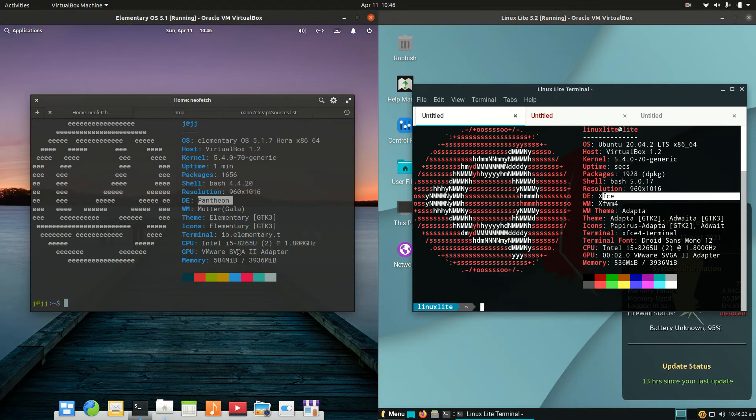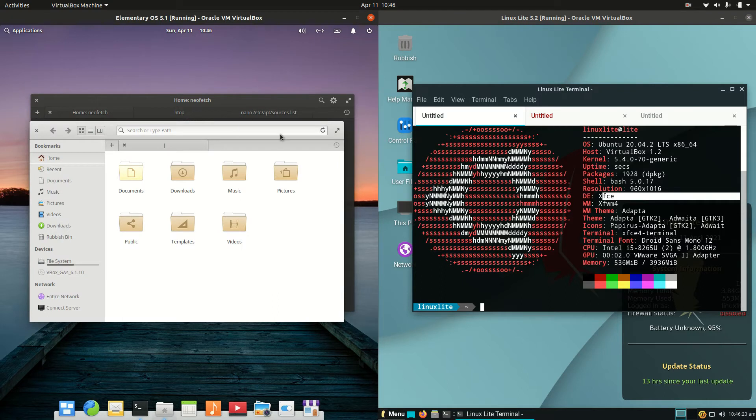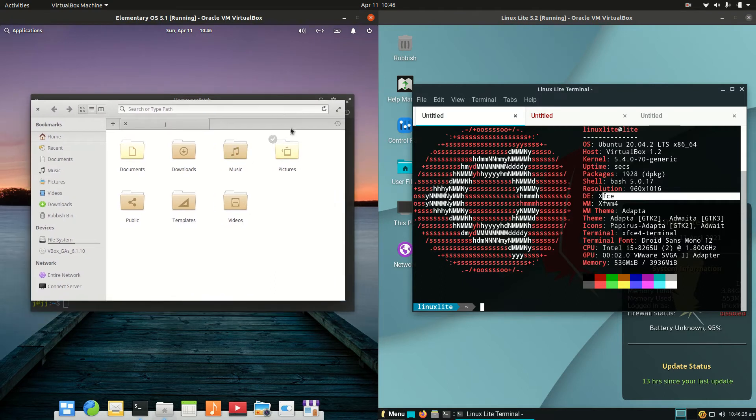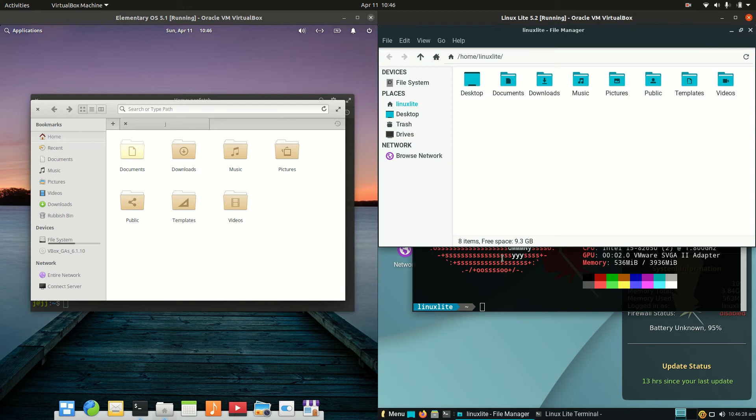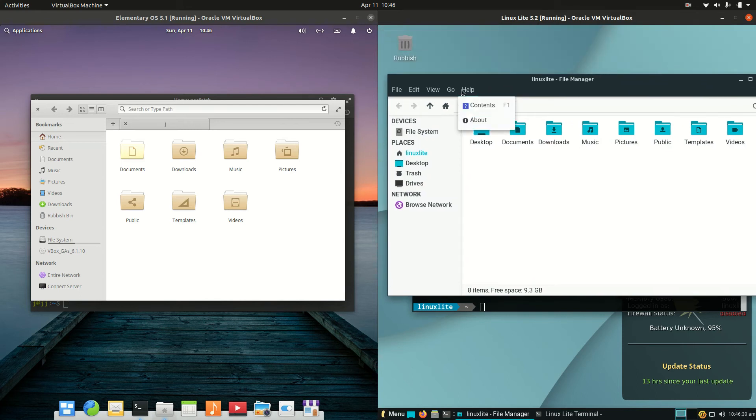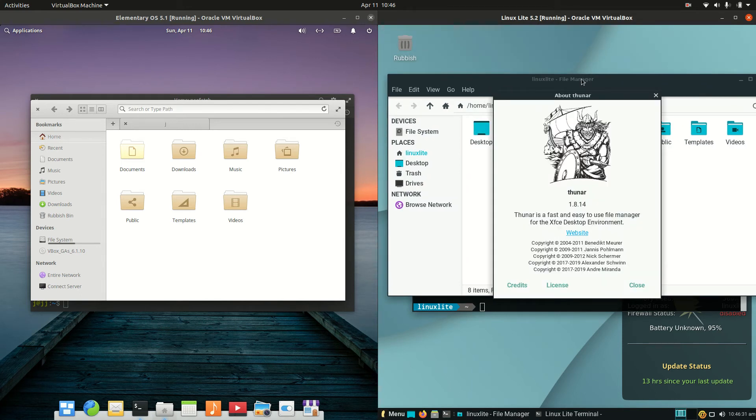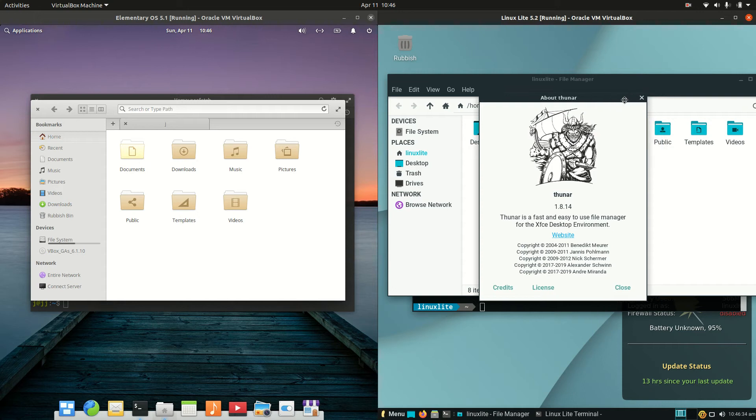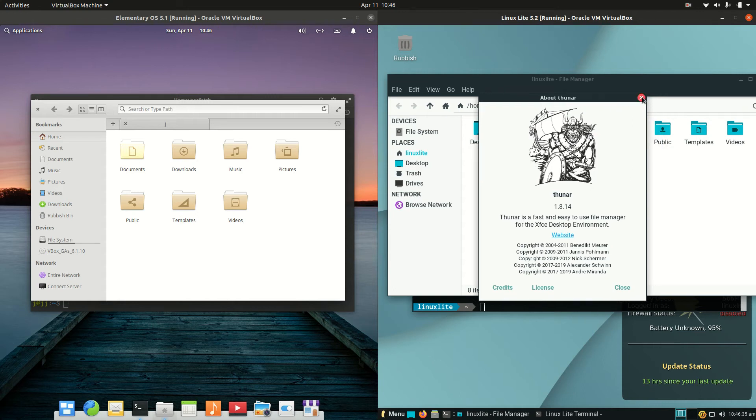Moving on to the file managers, we've got the Gala in-house built file manager for elementary OS, and on the right-hand side we have Thunar, the lightweight file manager. Light but fully functioning, so that's good to see.